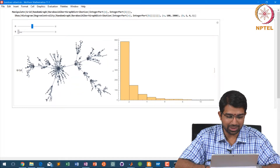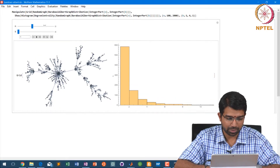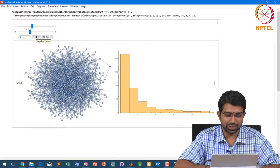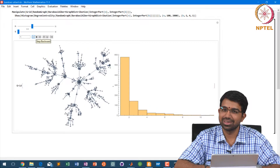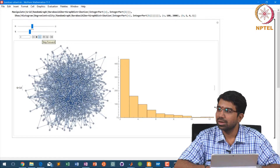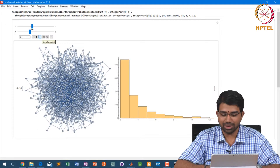And then if you slightly increase, you will start seeing that clusters start forming. Did you see the fundamental change — completely different — and still the degree distribution remains perfect. You have a beautiful power law, no doubt about it.